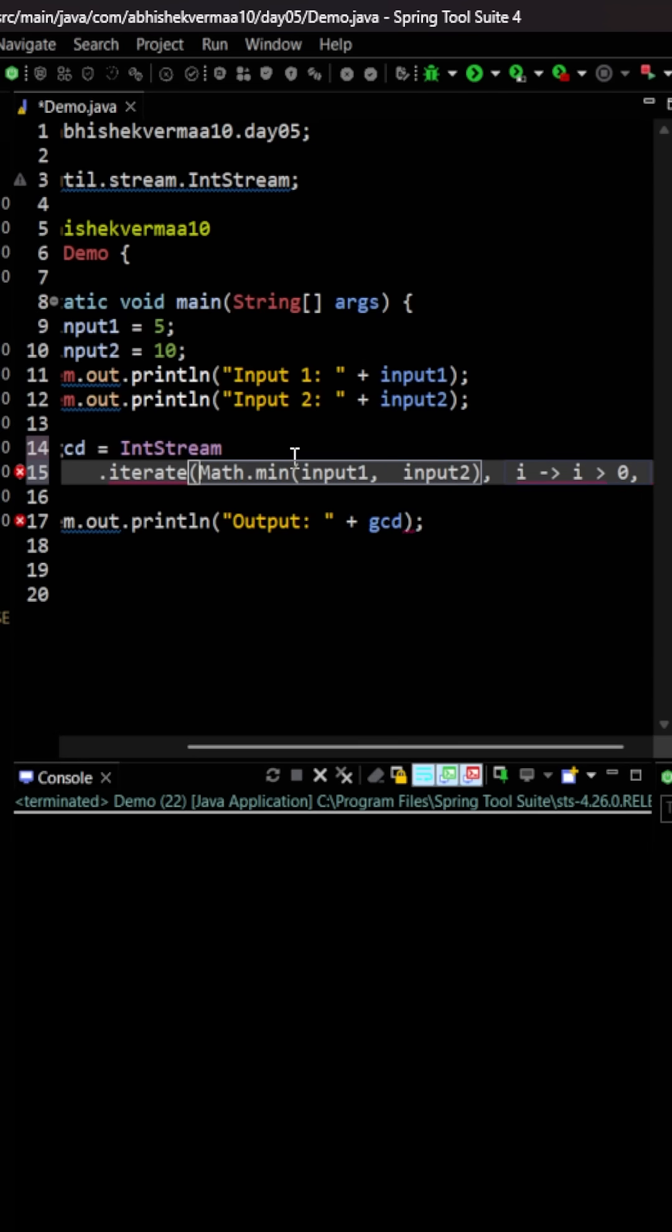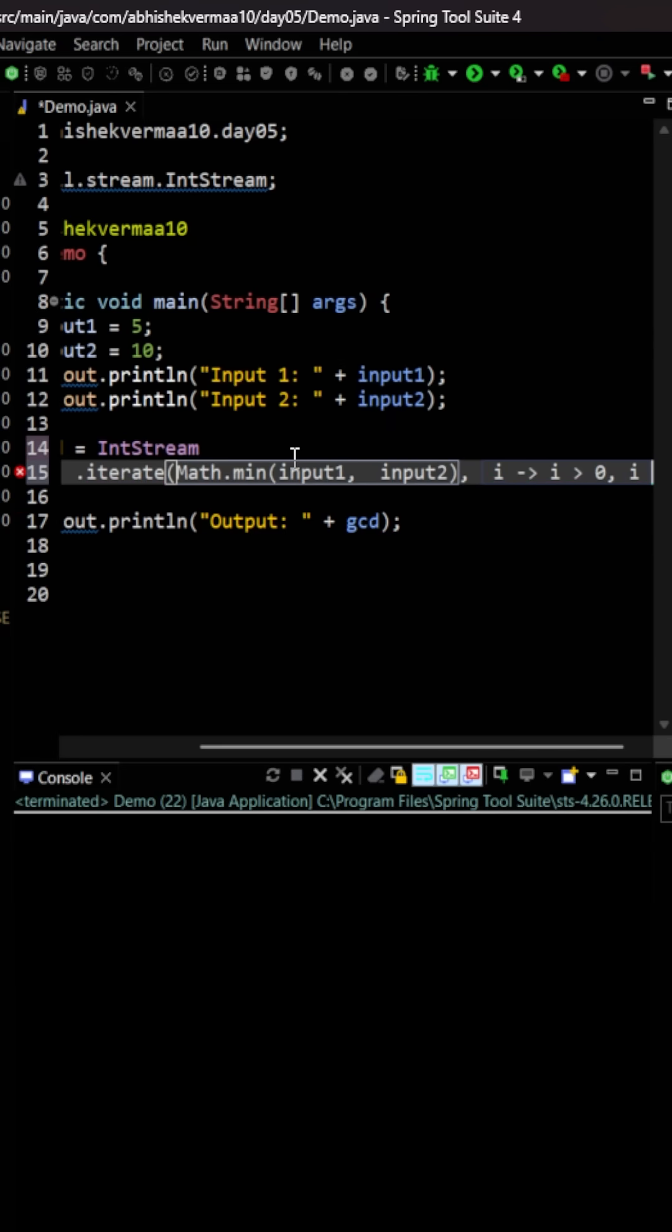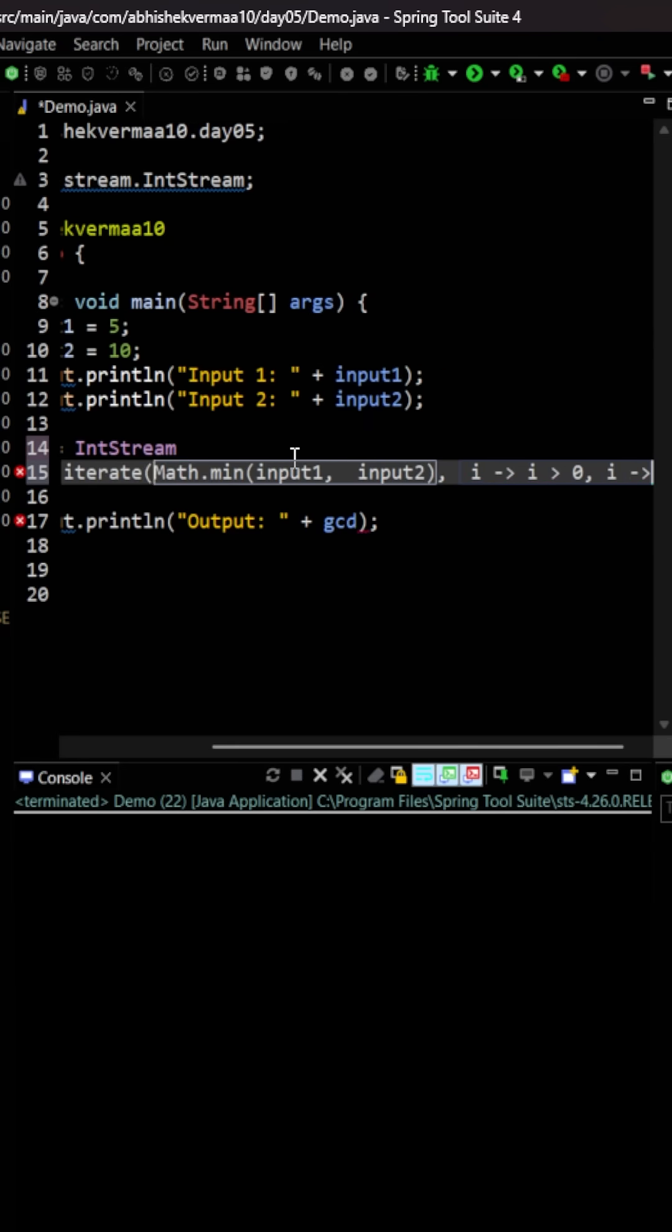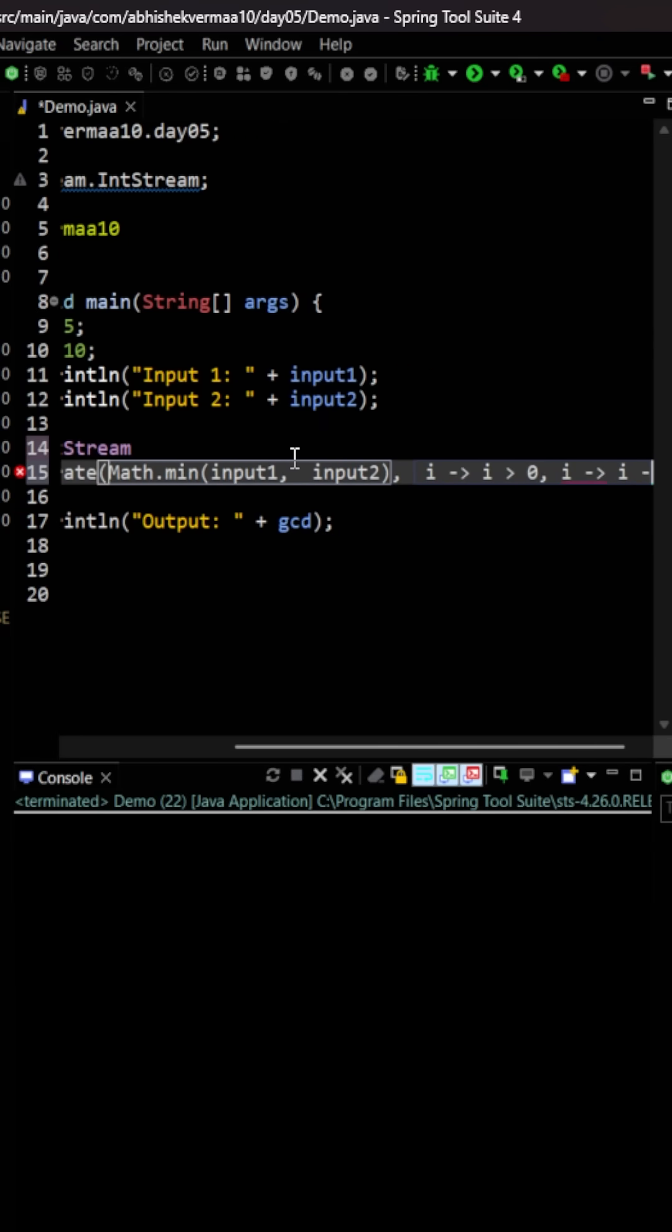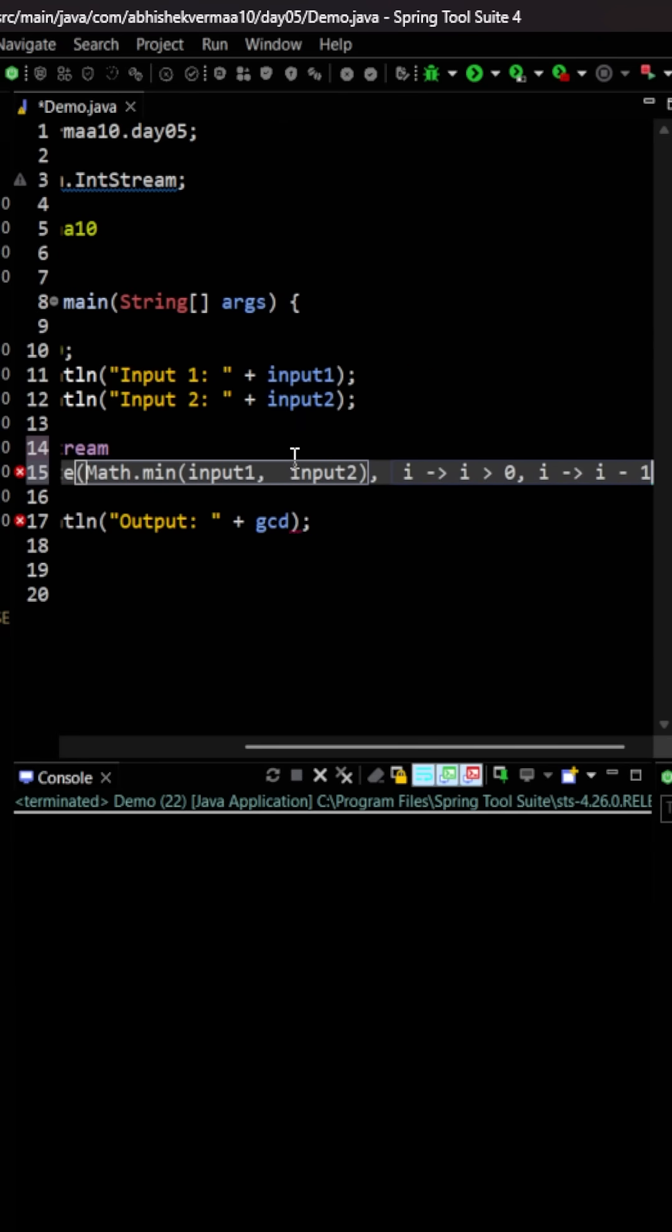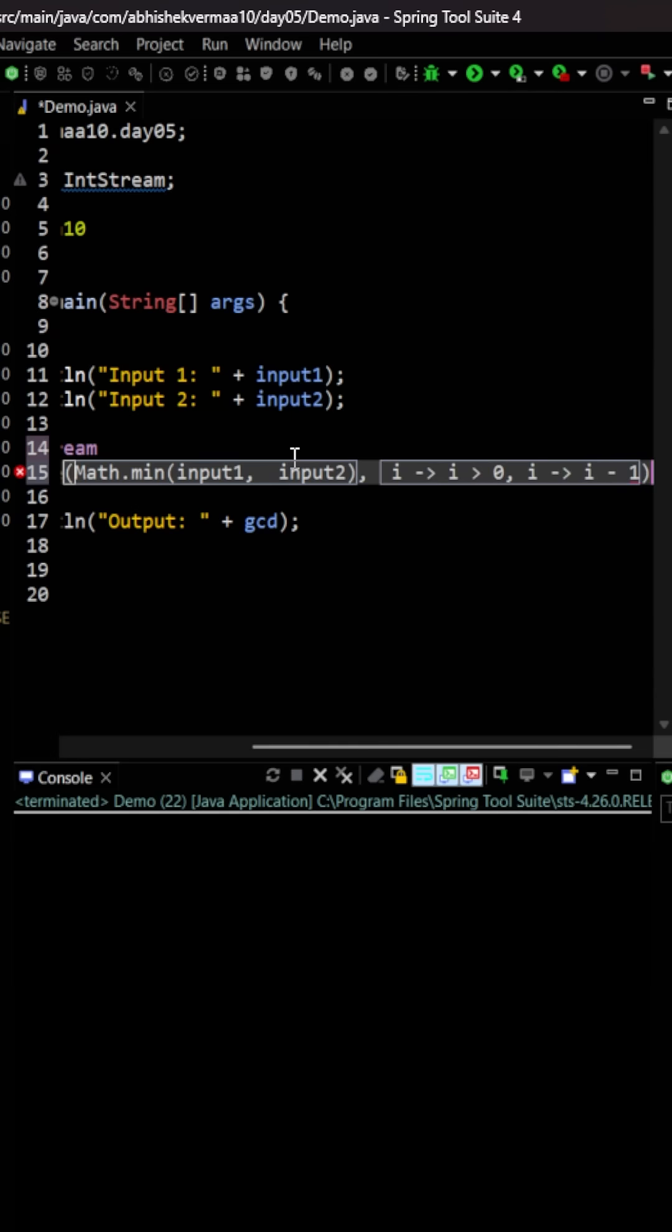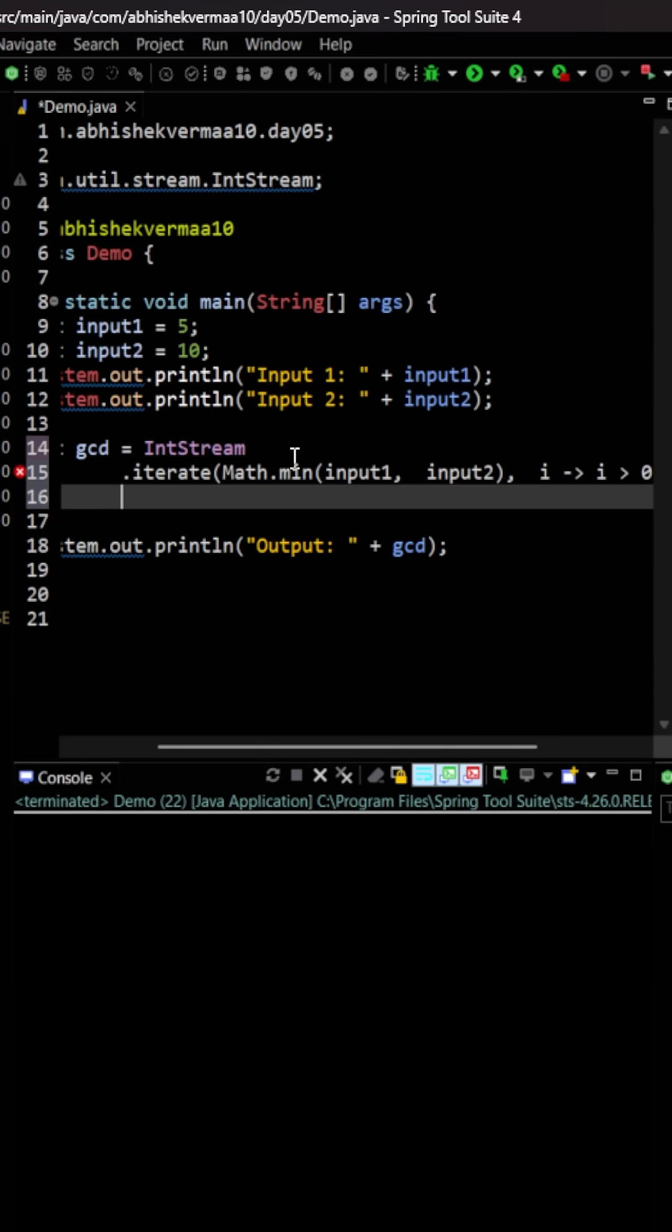And then we need to say that it should be in the decrementing order. So here I will be saying i, then I am going to say i minus 1. So it is going to look like this.